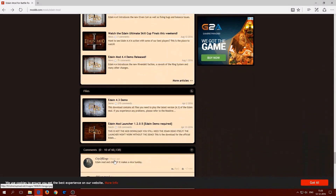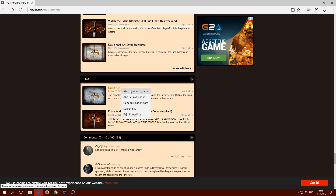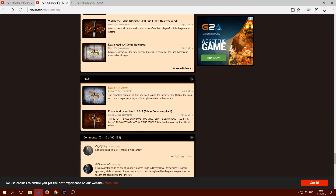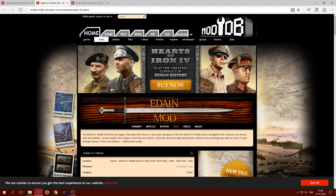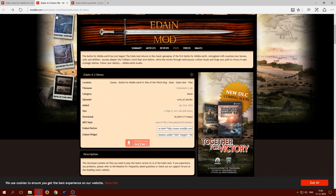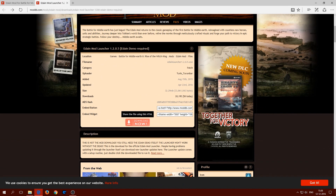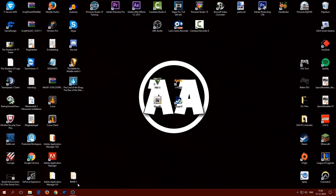At the bottom you will find the Edain mod 4.3 demo and the Edain mod launcher. Open both of these. For the Edain mod, click on download and close that one. Download it, and also download the Edain mod launcher.